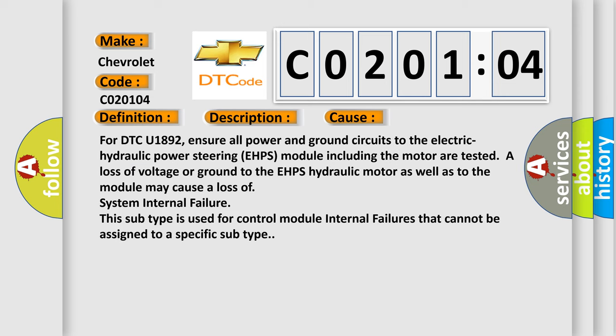For DTC U1892, ensure all power and ground circuits to the Electric Hydraulic Power Steering EHPS module including the motor are tested. A loss of voltage or ground to the EHPS hydraulic motor as well as to the module may cause a loss of system internal failure. This subtype is used for control module internal failures that cannot be assigned to a specific subtype.